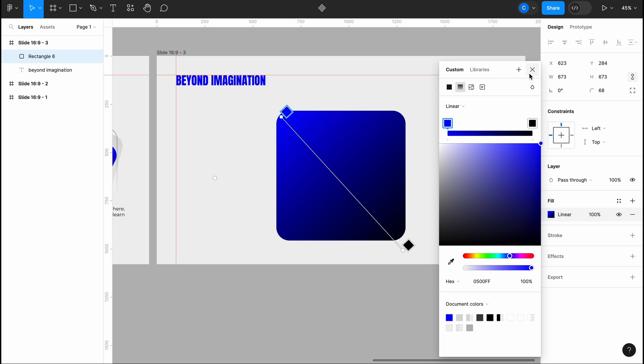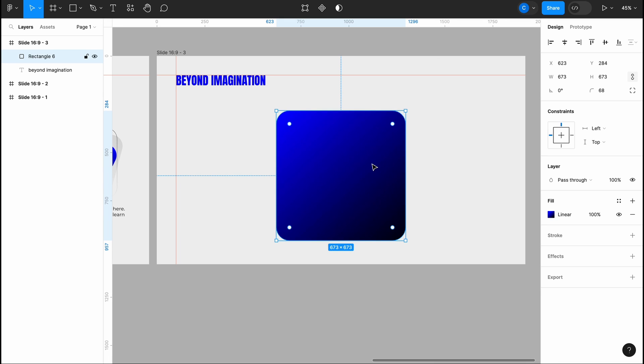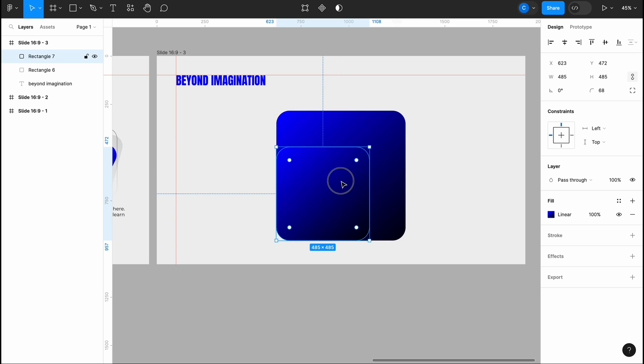I've applied a gradient fill here flowing from the top left to the bottom right direction. It's essential to grasp the direction of the gradient. Next I'll duplicate the square.